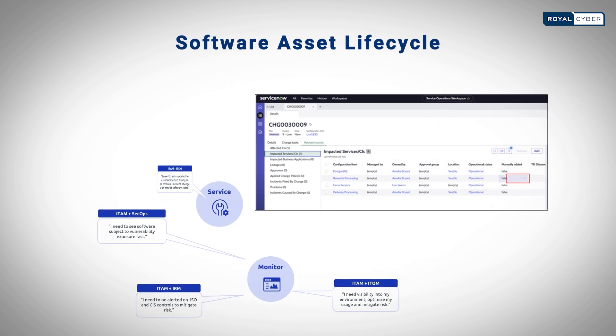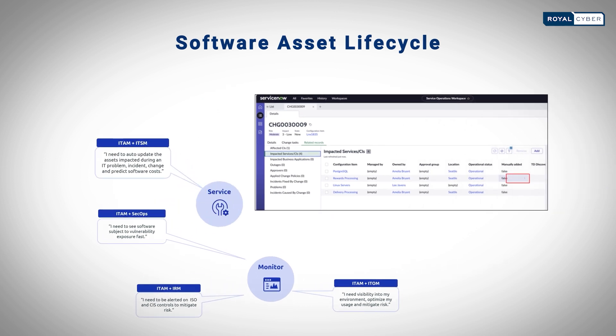Software maintenance and service include deploying product updates, security patches, and performing upgrades. Our solution includes automation scripts for these activities. In addition, our maintenance plan ensures these tasks are scheduled and performed at regular intervals.